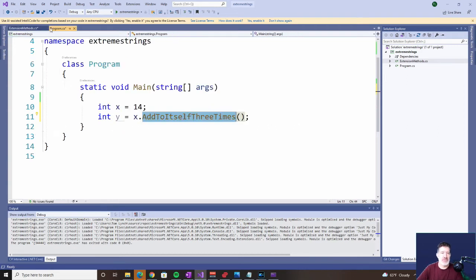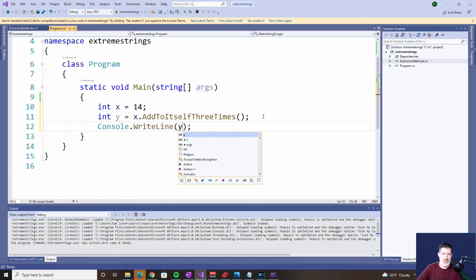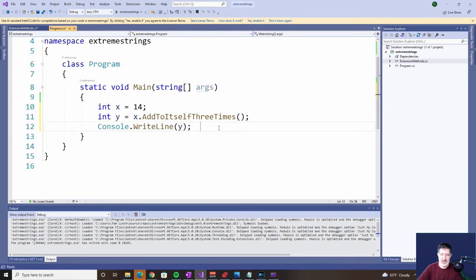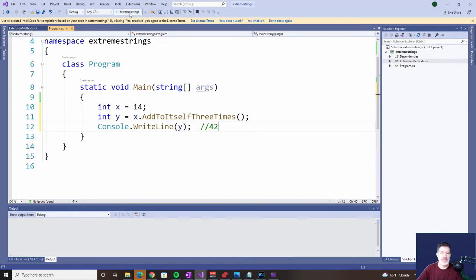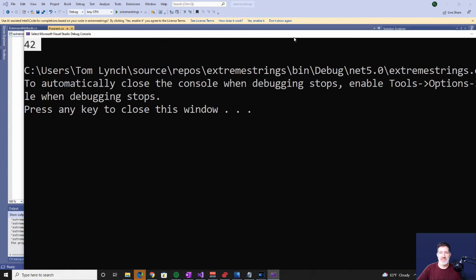Let's go back to our program. We'll write out the answer — we're assigning that value to y, so we'd expect it to be 42. Let's find out. 42. So that was pretty easy.